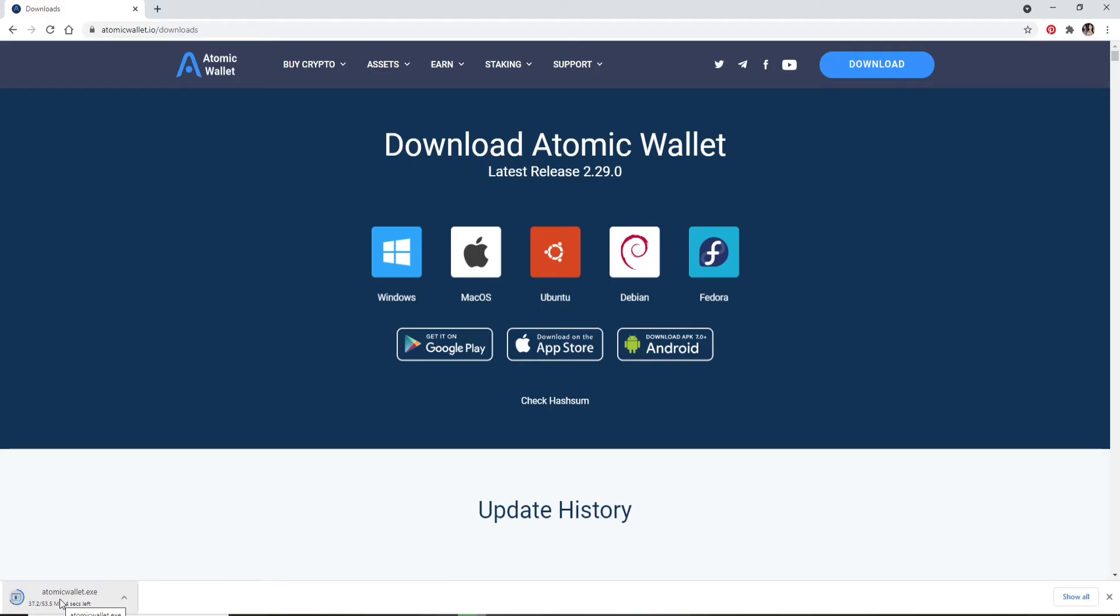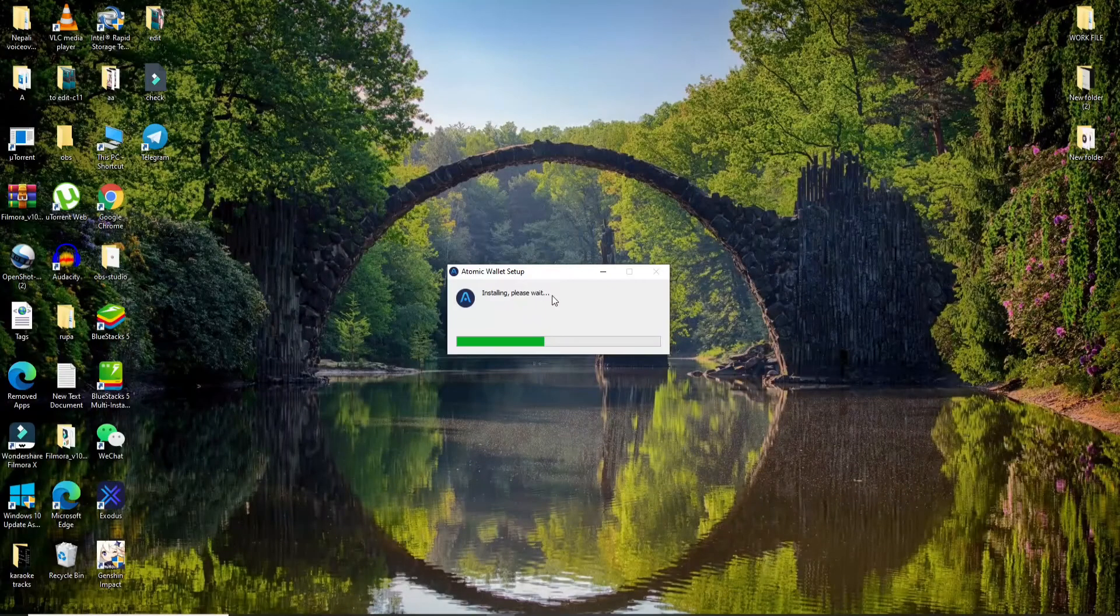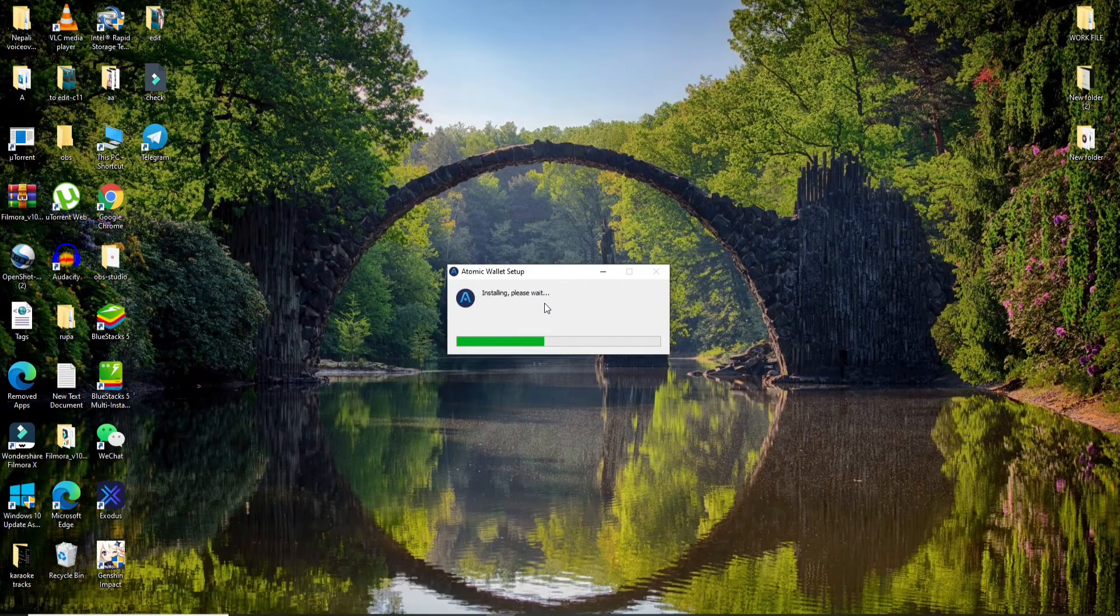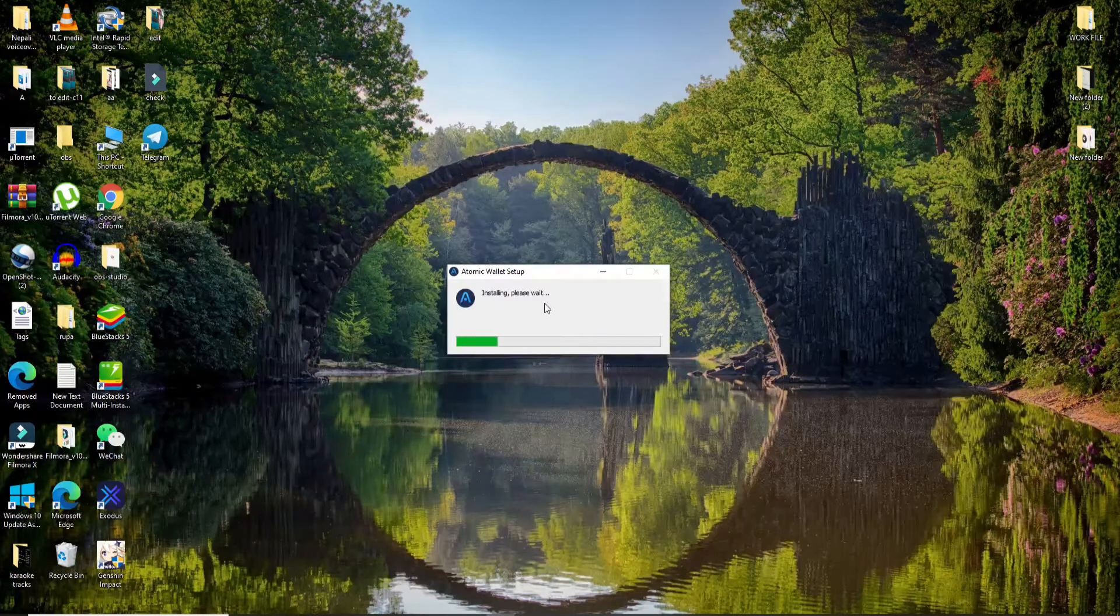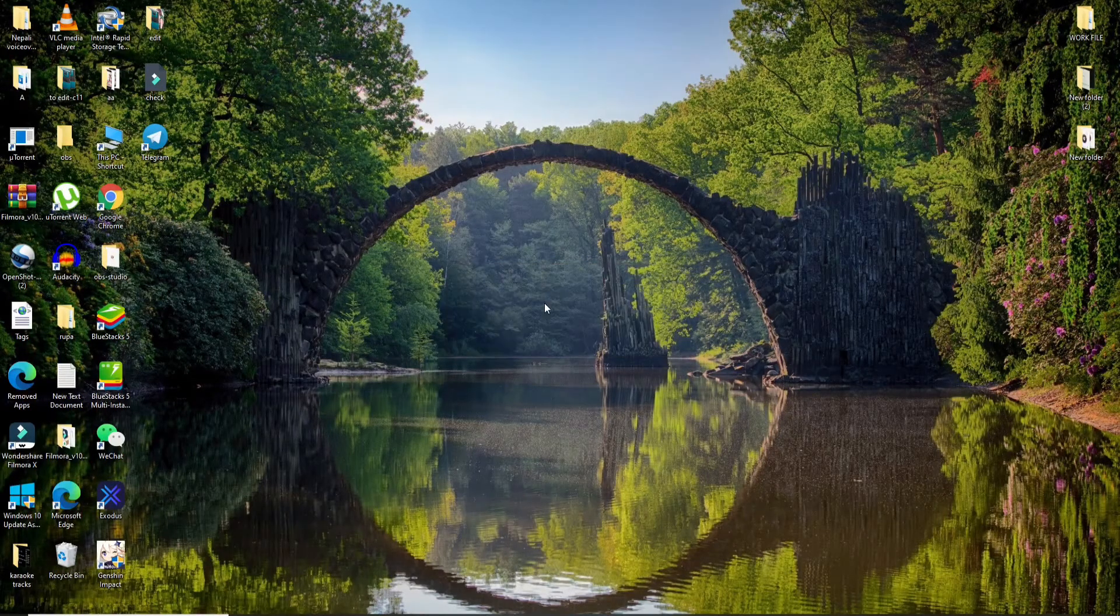...simply click it to open and install. The download is done, so let me click on it. You can now minimize this window, and the Atomic Wallet setup has begun. Wait until the installation is completed.